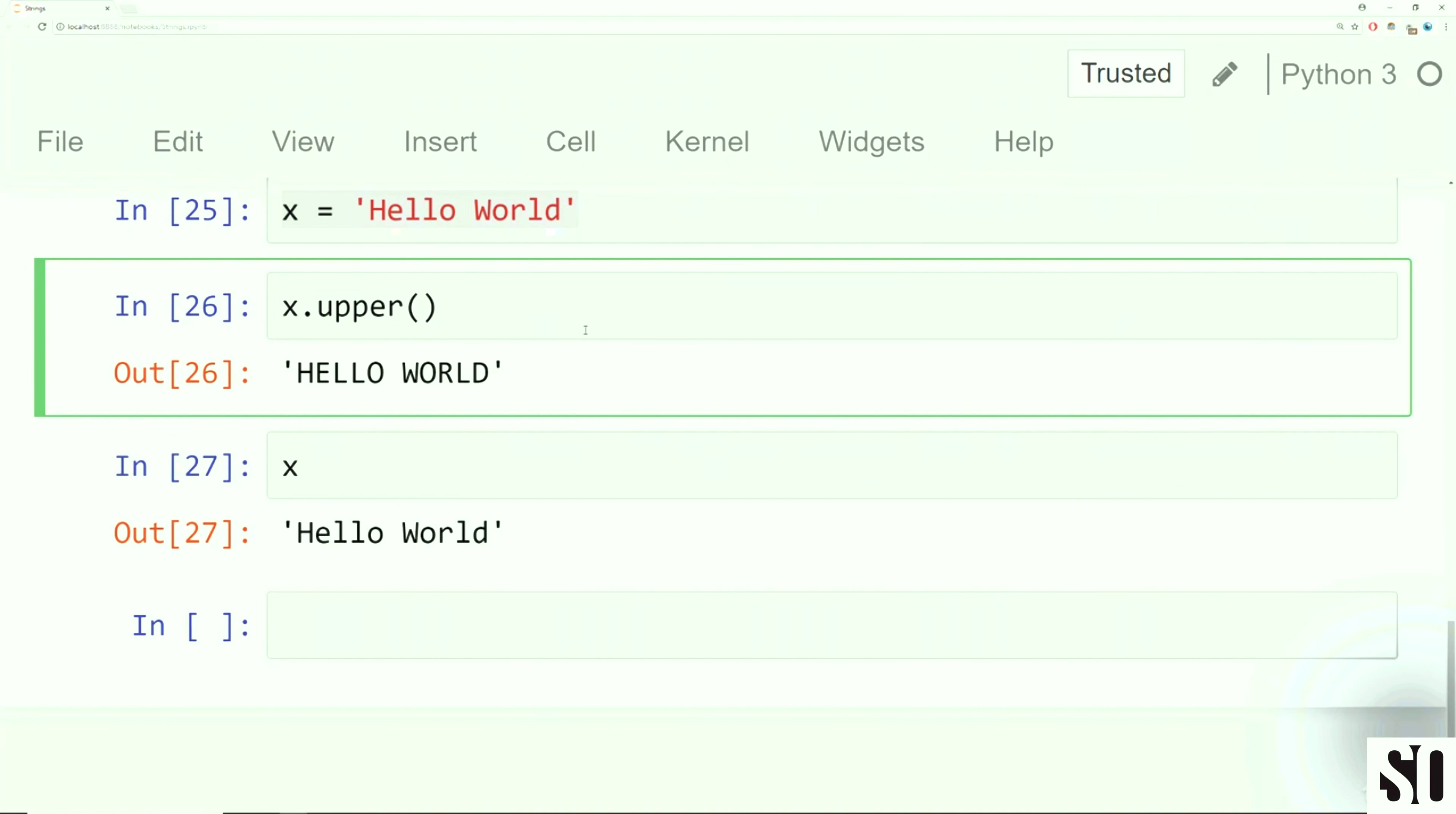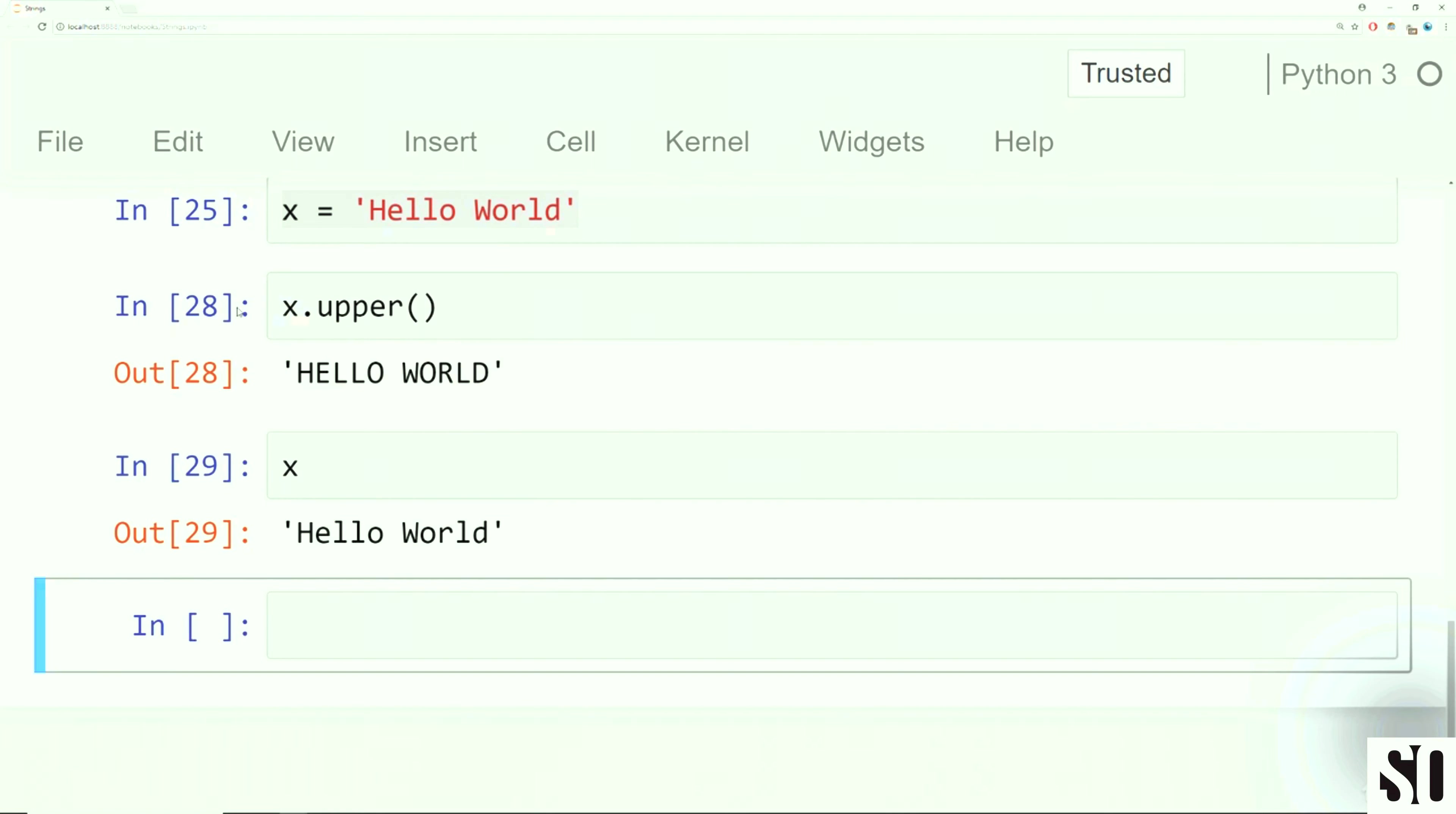So as you can see, there's tons of methods here and we're not going to go over all of them right now. We're just going to go over the most useful ones that you'll be using later on in this course.